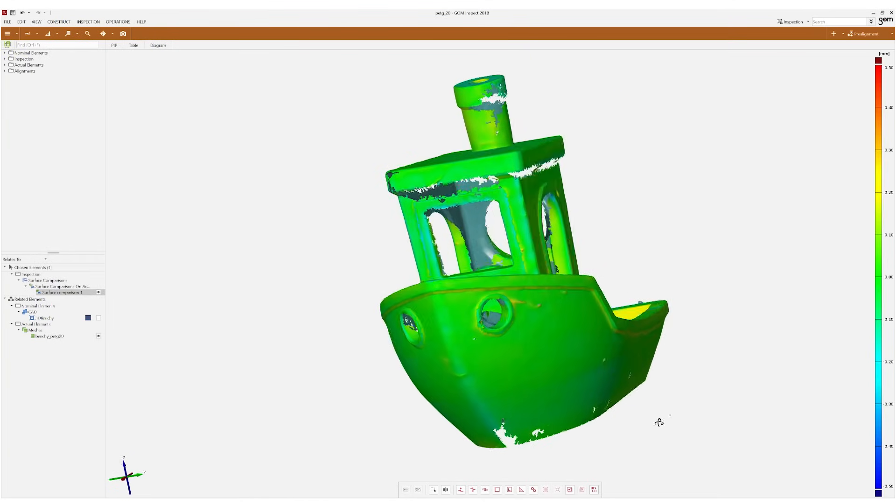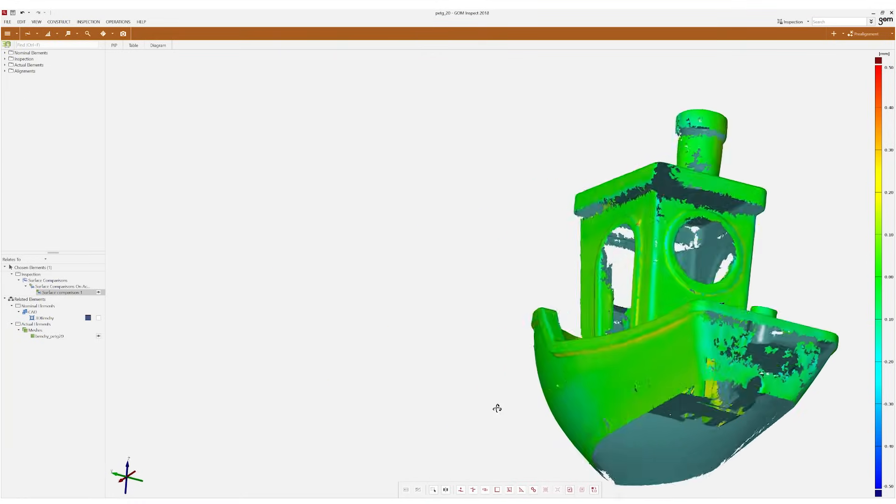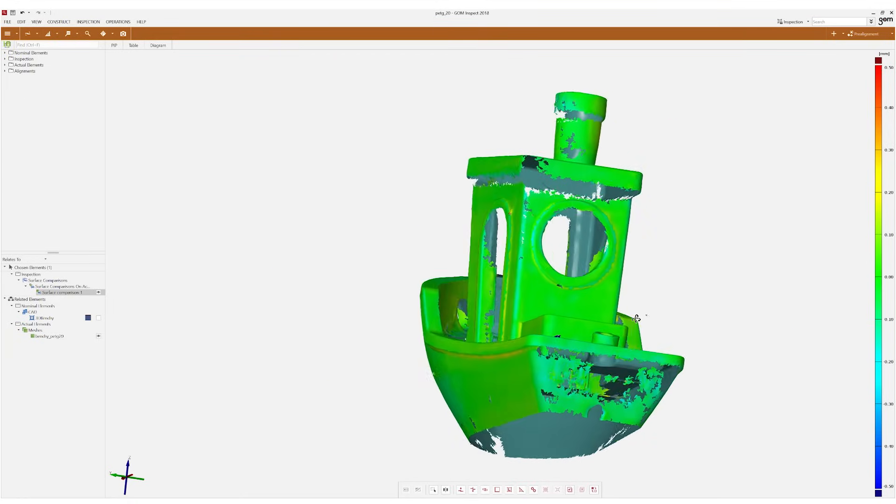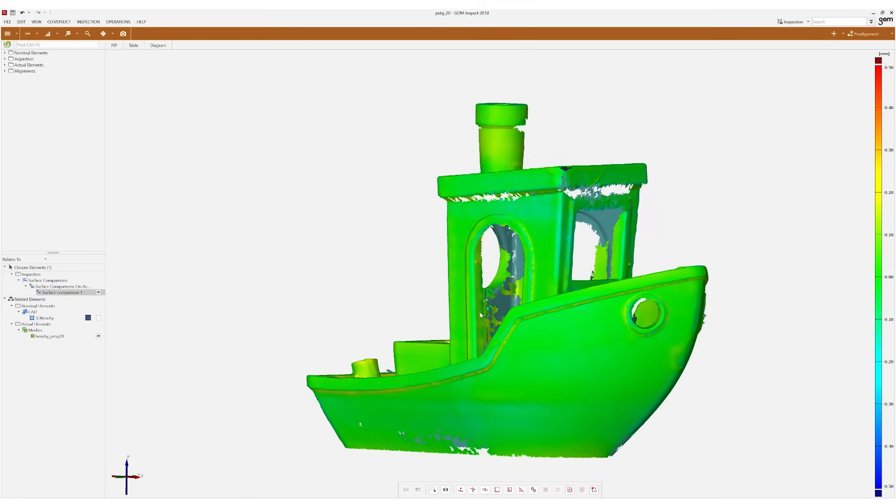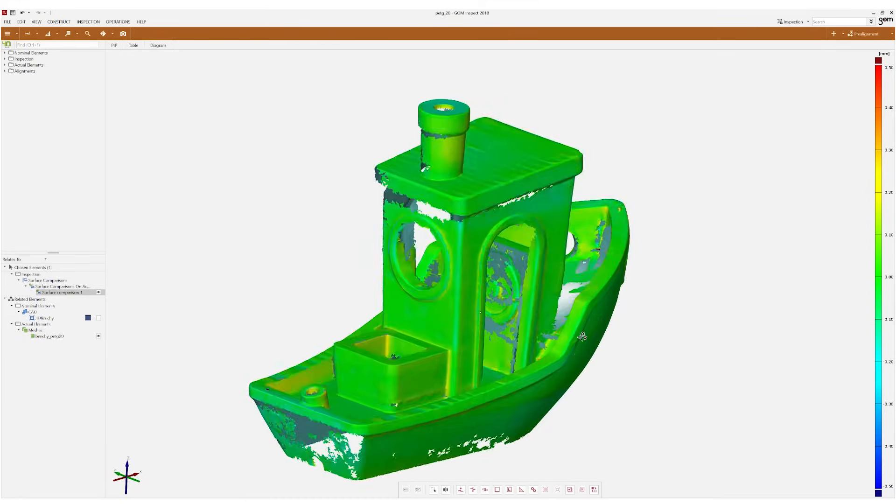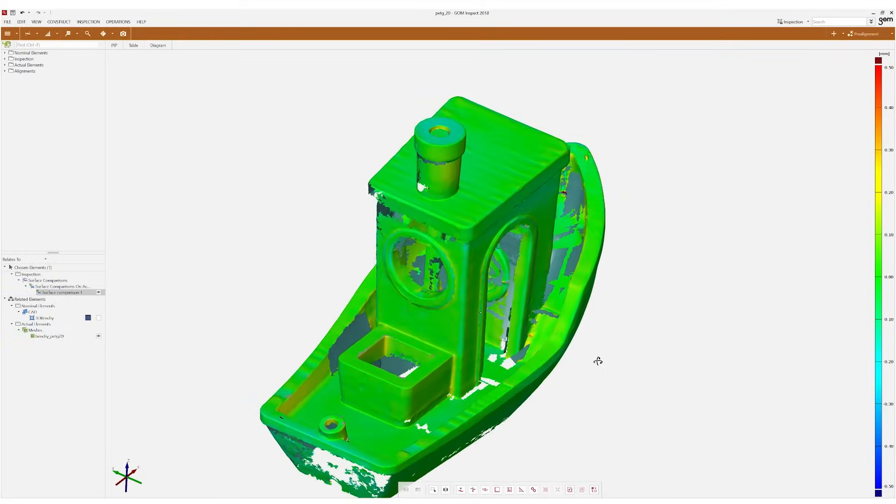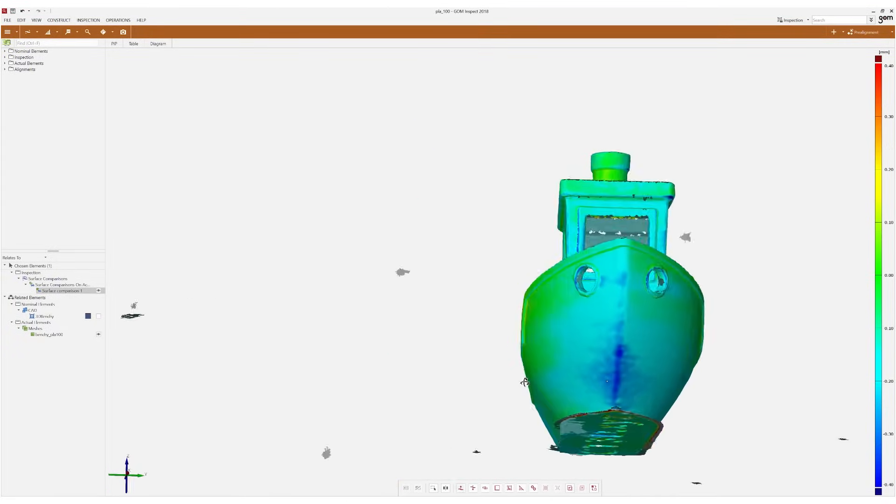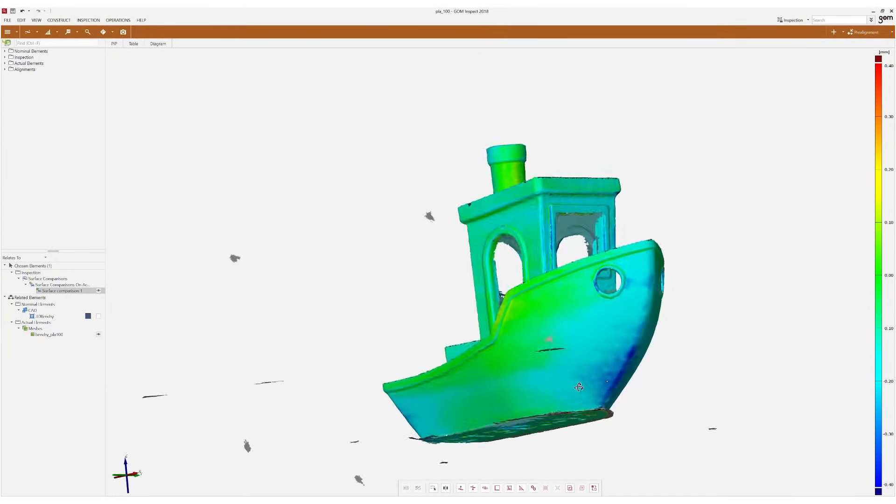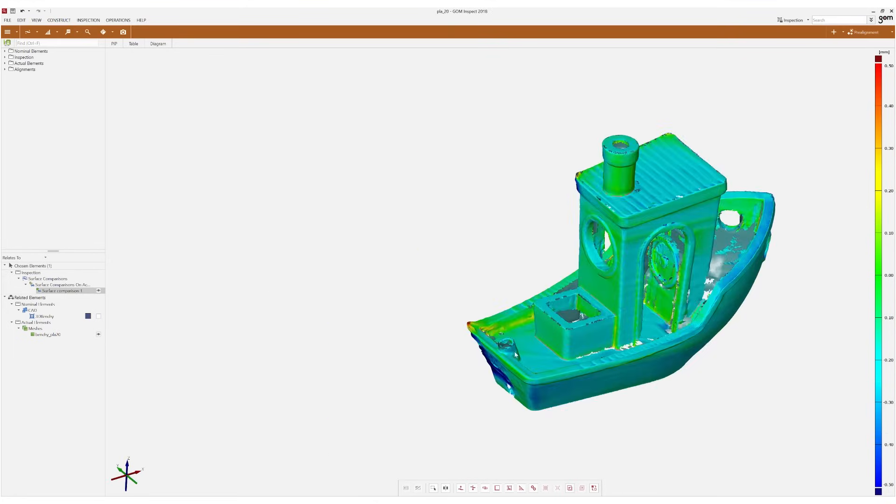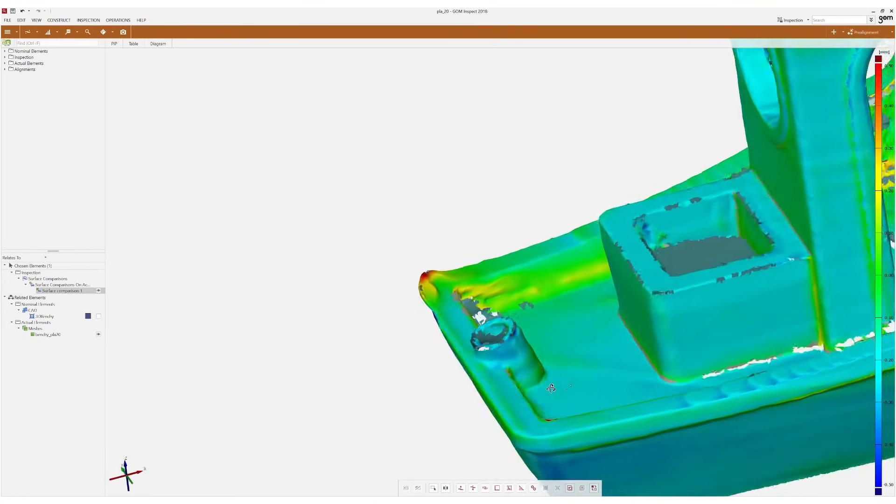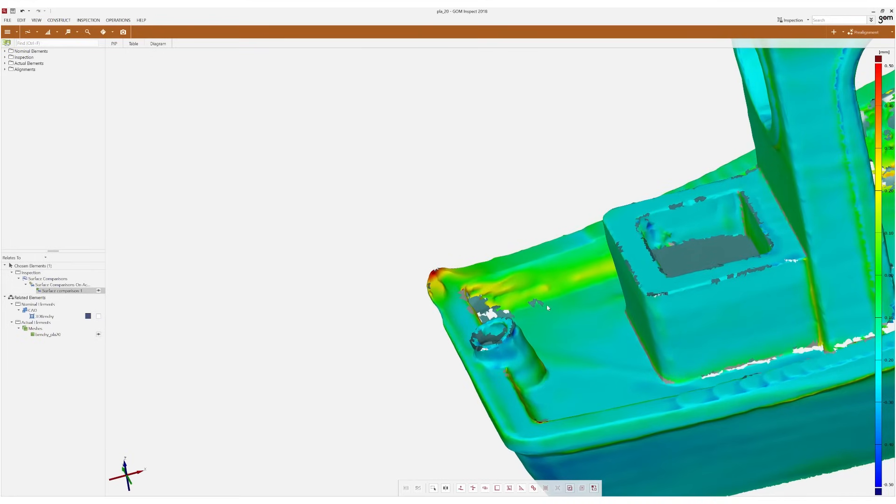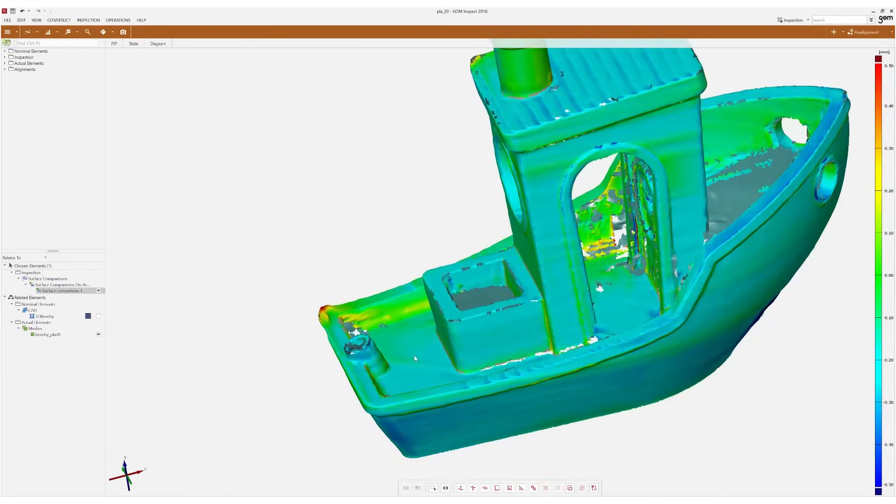I will show you a couple of deviation plots in a second. The way you read them is pretty simple. The color is a measurement of the geometrical deviation of the real scanned part to the nominal STL file. Blue is negative and this means that the real part is smaller or inside the reference. Red means a positive deviation. So the scan is outside of the reference or basically more material is at that location.